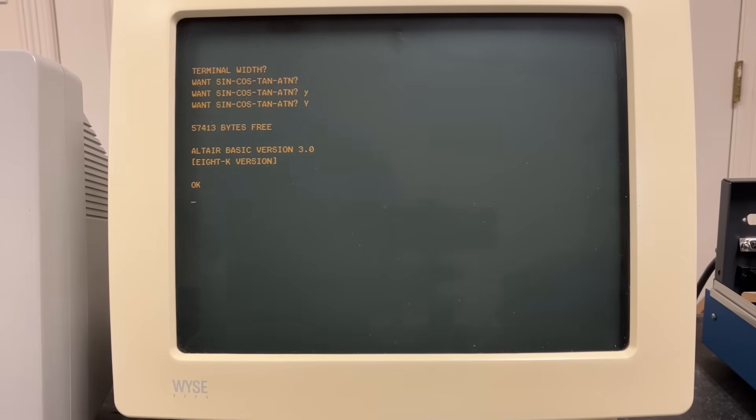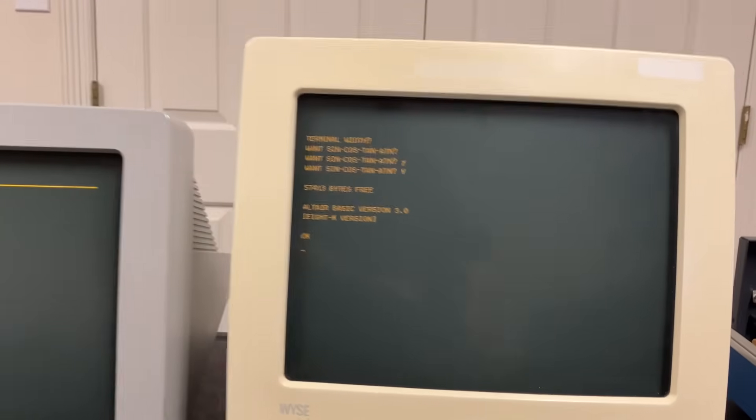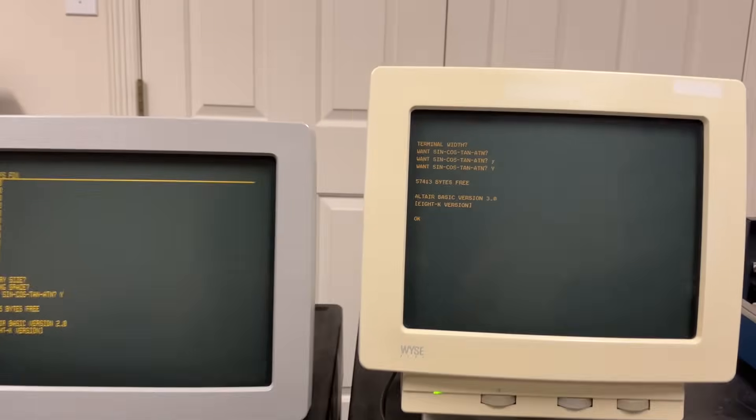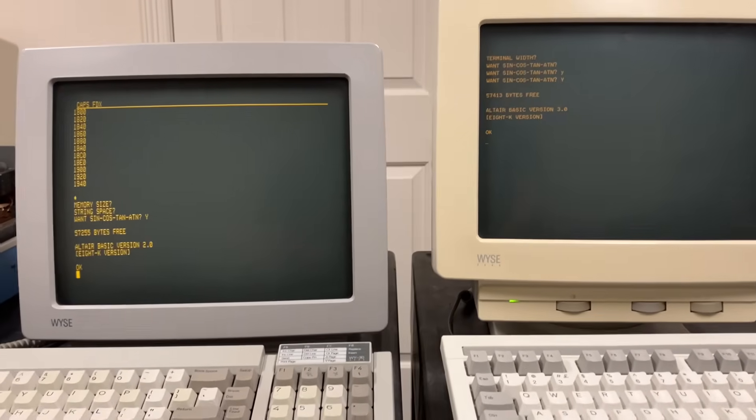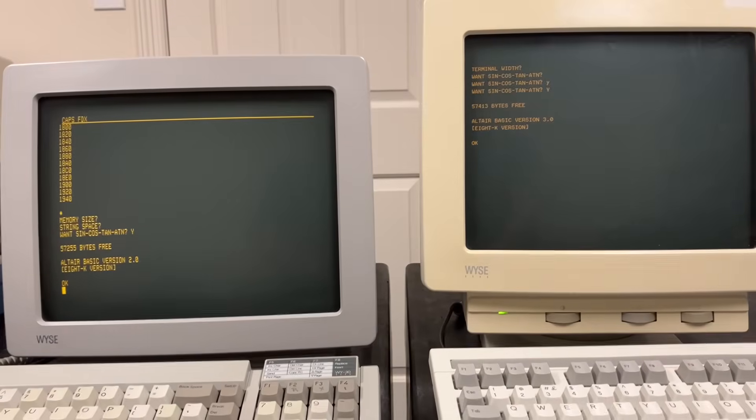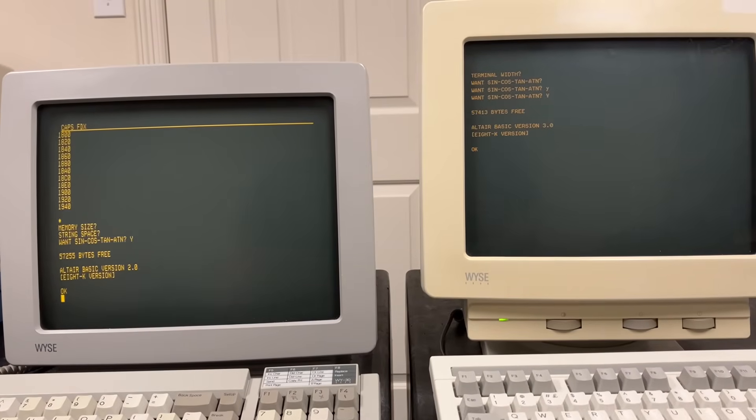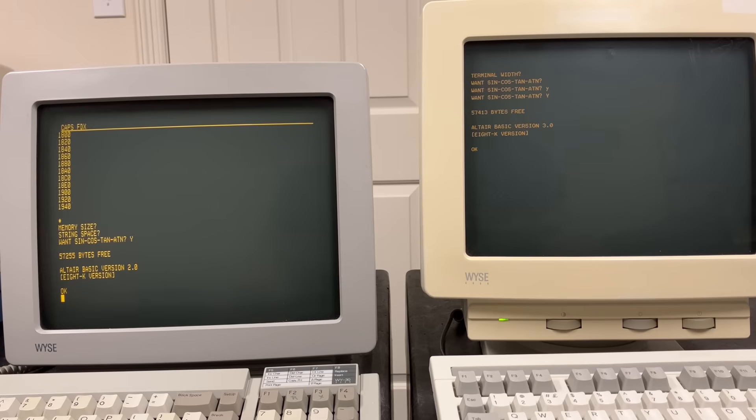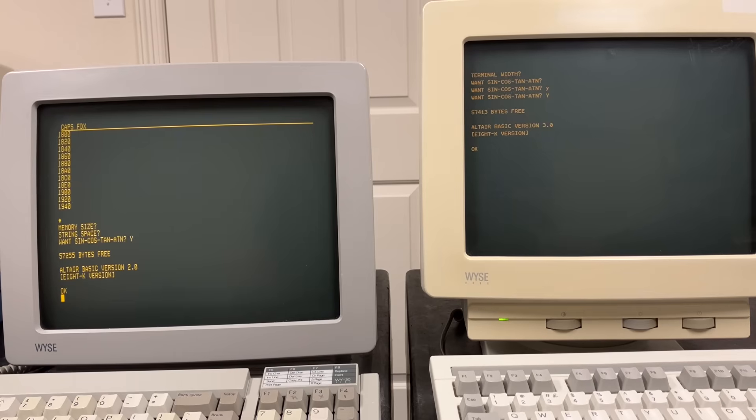Next thing we're going to do is load a program to do a quick test to see how the speed compares on these. I'm going to run a little Prime's number calculating program from Interface Age magazine. It's a very simple little program.